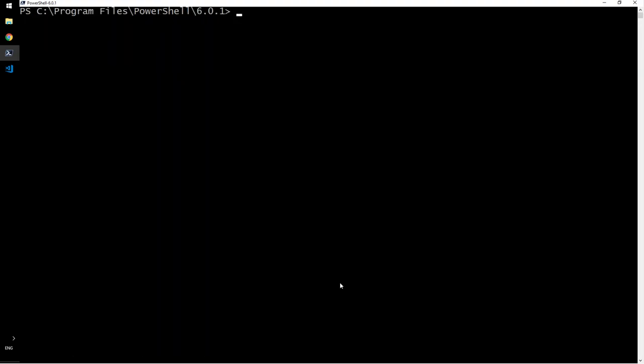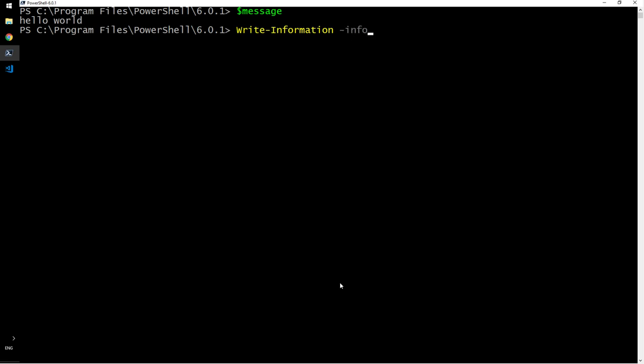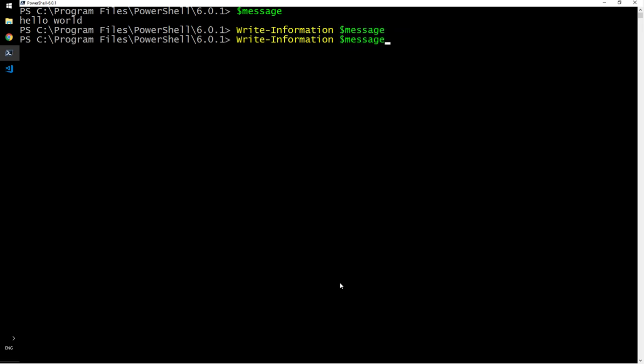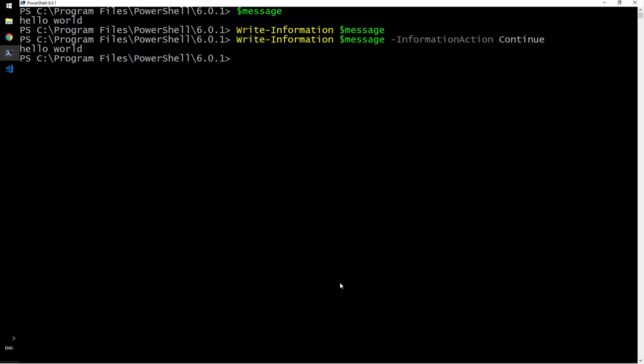And now let us, well, the message information is still there. Let us use write information. There's one more write information. I have an information. Let's first see what happens. Nothing happened now press up arrow key information action and continue. Now it prints it out.